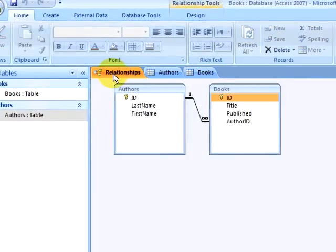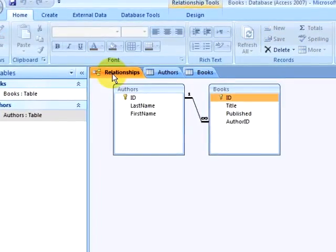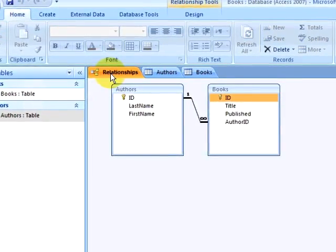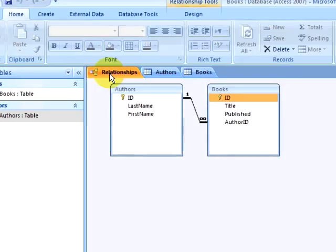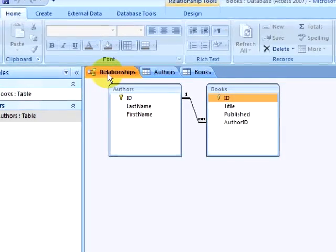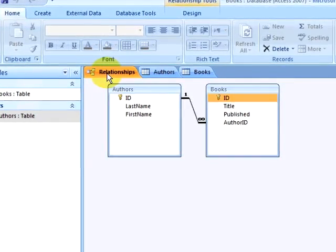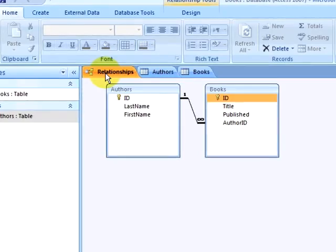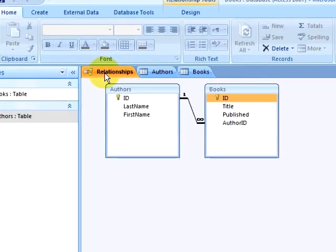You will notice the one-to-many relationship that exists between authors and books. This means that one author can write many books, but it does not mean that a book can have many authors.